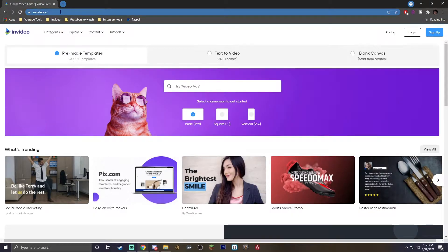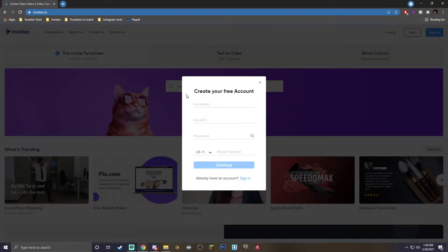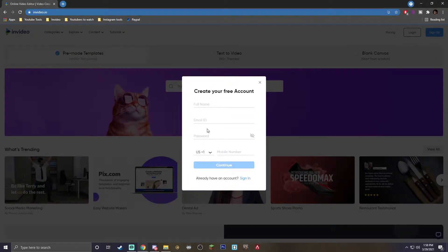Once you've gone to the description and clicked on InVideo, or just looked up InVideo.io in your browser, you'll see a sign up button in the top right. All you have to do is click sign up, give your information — it is completely free — and once you're done with that, you're ready to go.